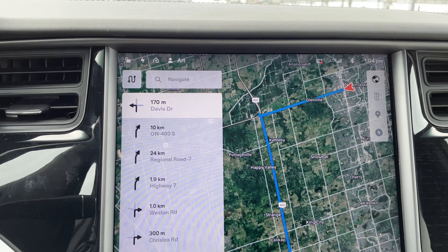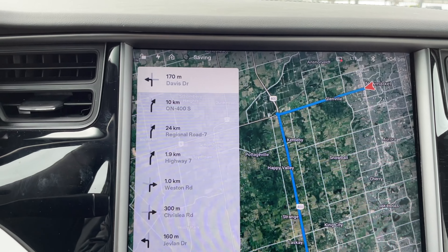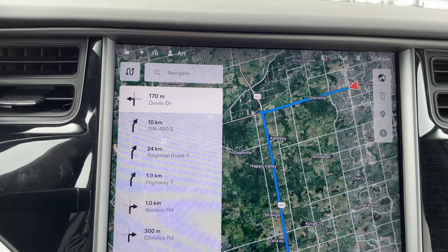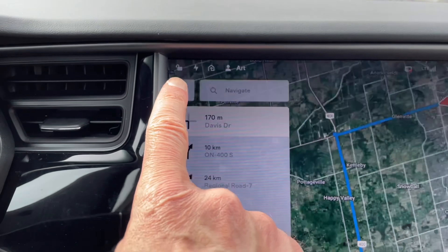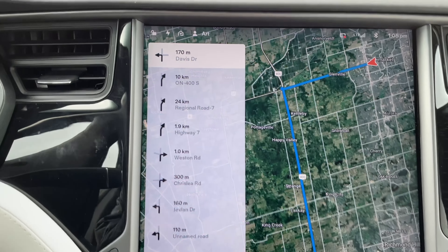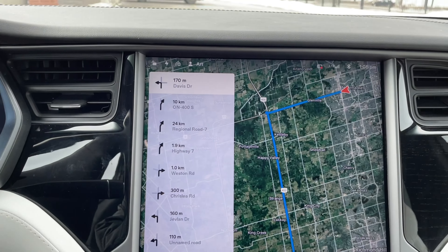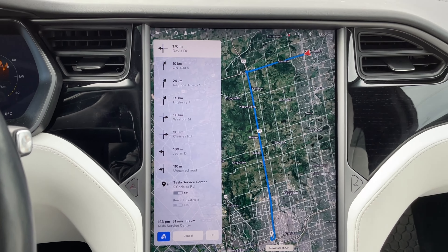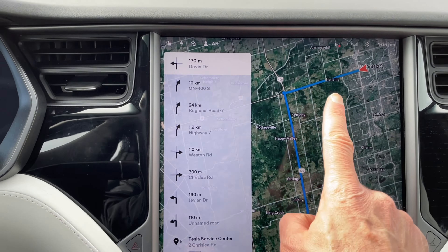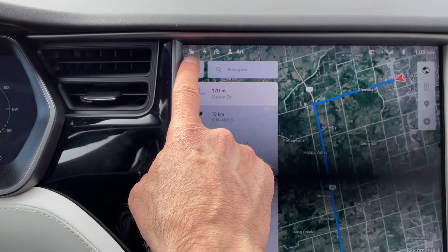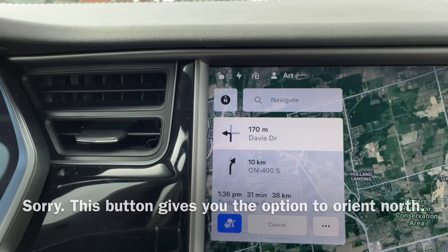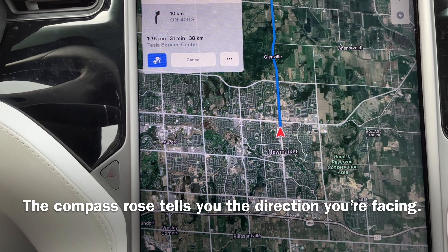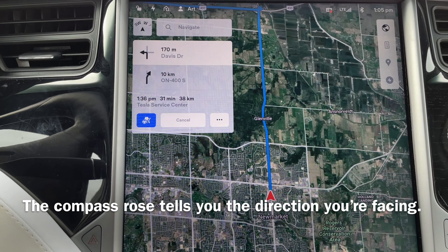If you want to change the map so that north is up, you just tap the compass rose — same as before. Tapping the screen brings up either that symbol or the compass rose. My guess is the compass rose disappears to provide more real estate for the turn-by-turn directions. Tapping the symbol tells you what direction you're facing, and tapping it again orients the map to face the direction you're traveling.